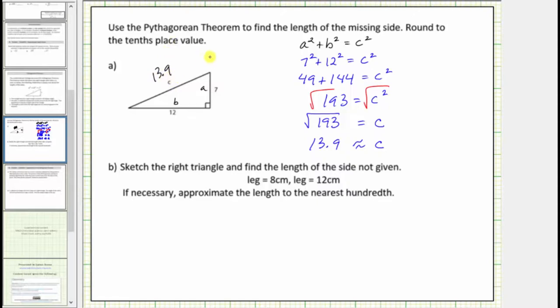The length of the hypotenuse in the right triangle is approximately thirteen point nine. Normally we do include the units, but in this case we were not given units. For part b, we're asked to sketch the right triangle and find the length of the side not given. Notice how we're given the lengths of the two legs.